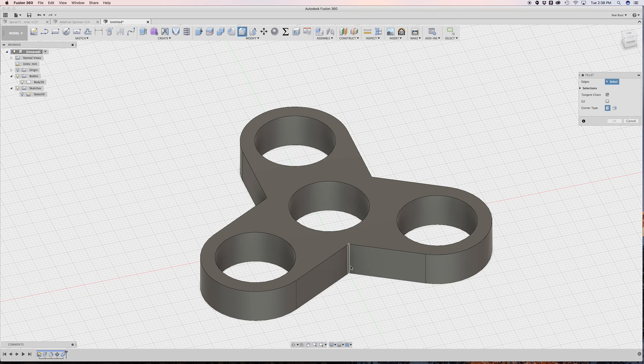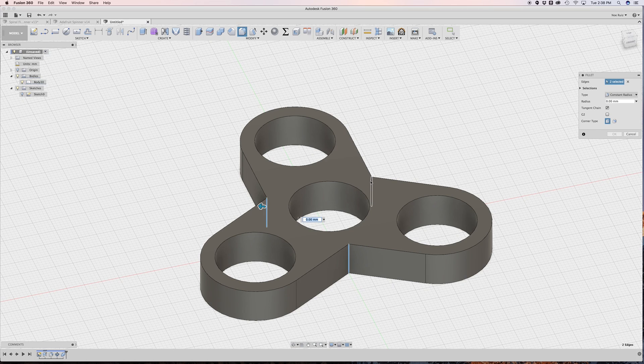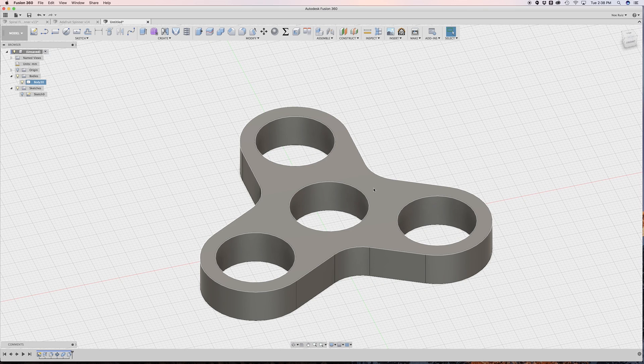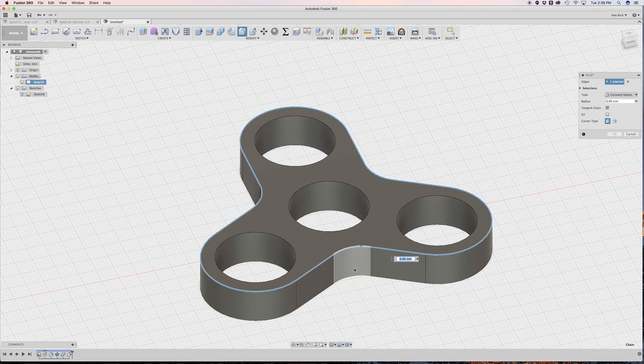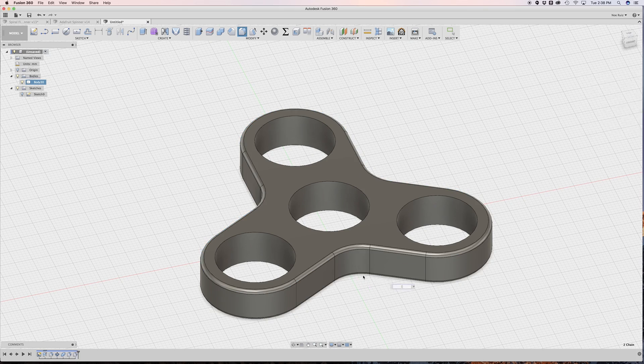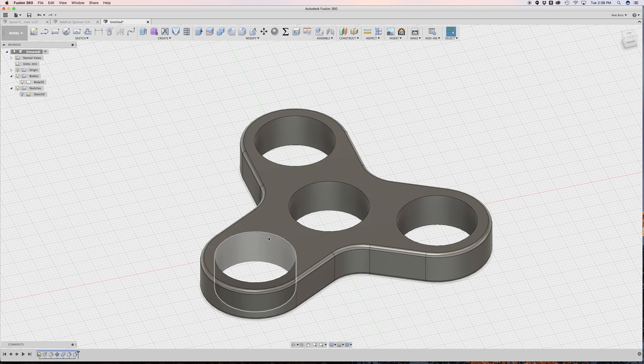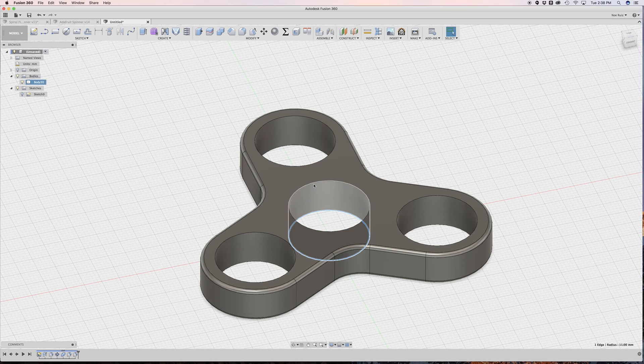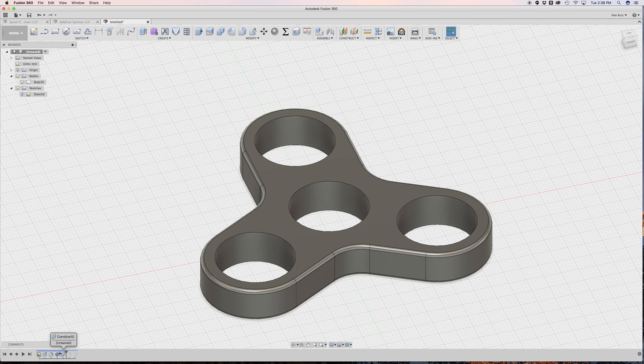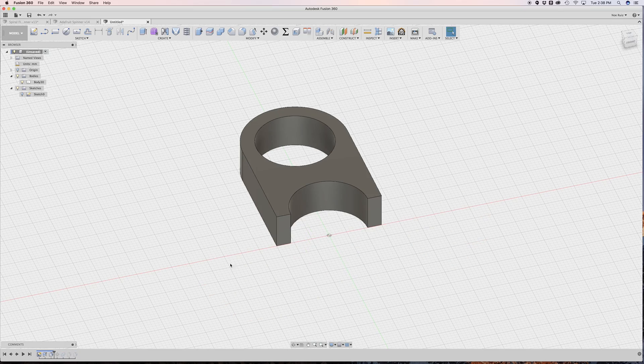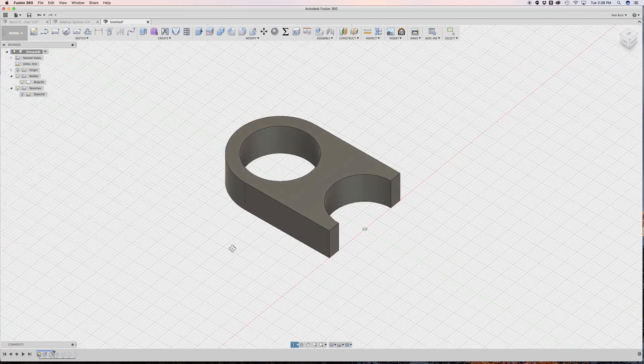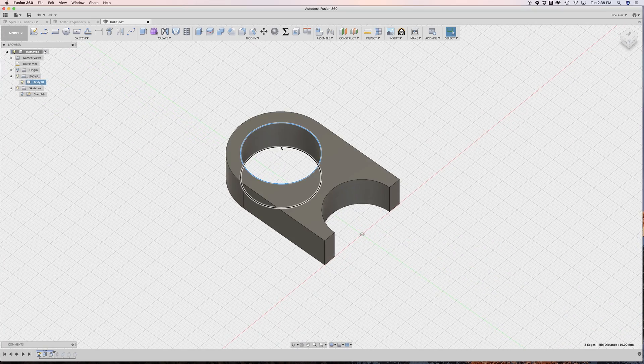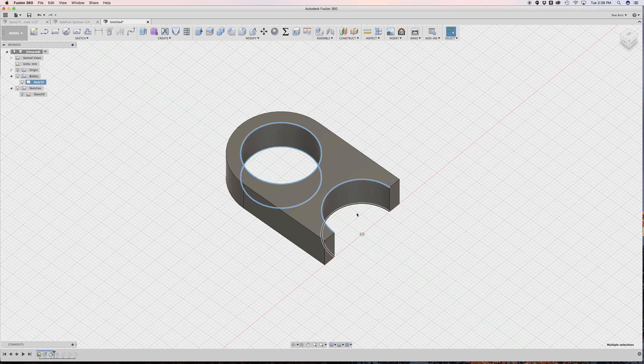Now we can spice it up a bit by adding some fillets to these corners here. I'll put 10 maybe, and then I'll even do a fillet on the outsides here, maybe one millimeter. And I actually want to apply a chamfer. But instead of applying a chamfer on all of these edges here, I can just step all the way back before I made the pattern.